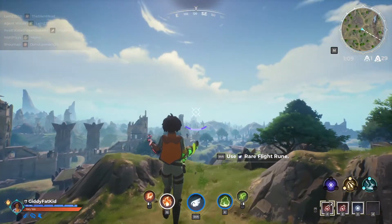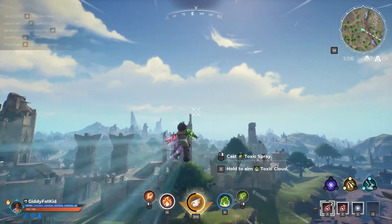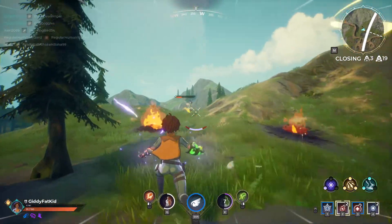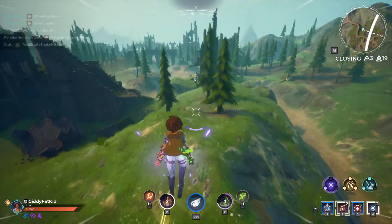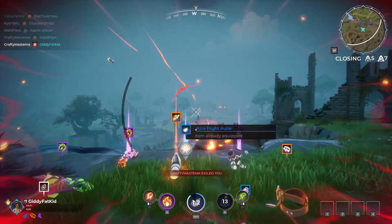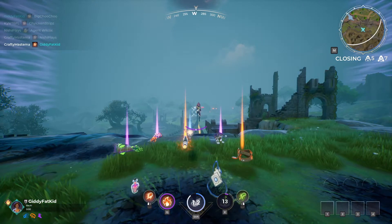I have been playing a lot of Spellbreak. It is very fun and I am very bad. But just being in the game and seeing the art style and the loading screens and the menus got me inspired to create my own Spellbreak themed Twitch alert like this.